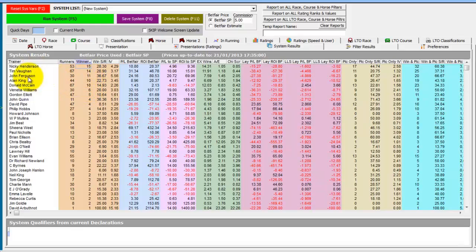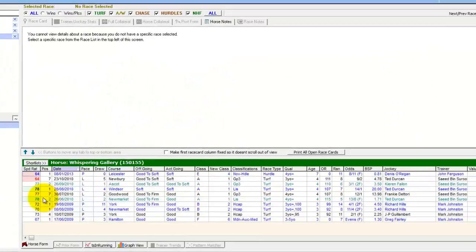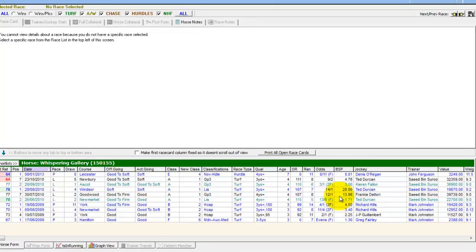We can see John Ferguson has a very good record — a 36% strike rate when he gets horses from the flat and runs them over the jumps for the first time. Looking at that in detail, he's had one winner this year so far which was Whispering Gallery. Looking at the horse's form, it was with Saeed bin Suroor before moving to John Ferguson and winning first time out.